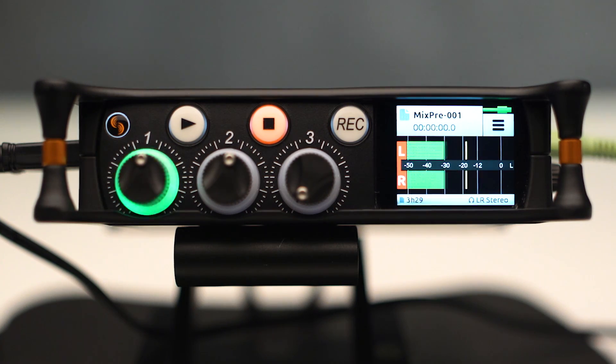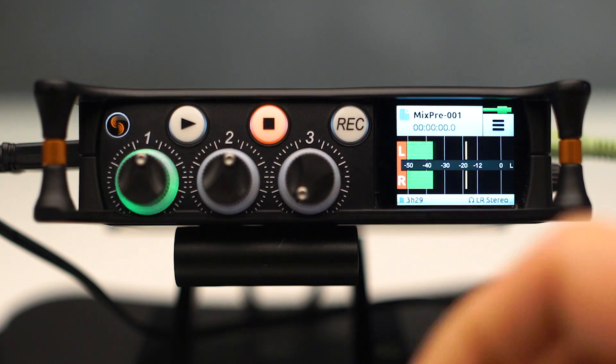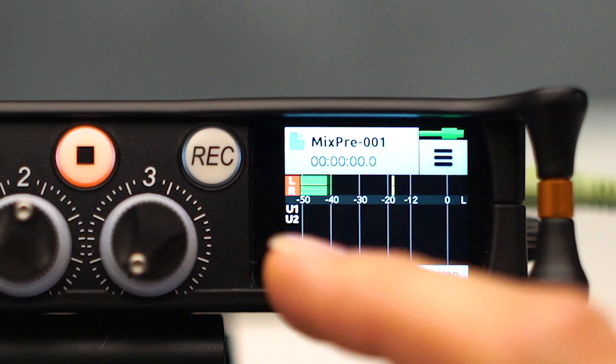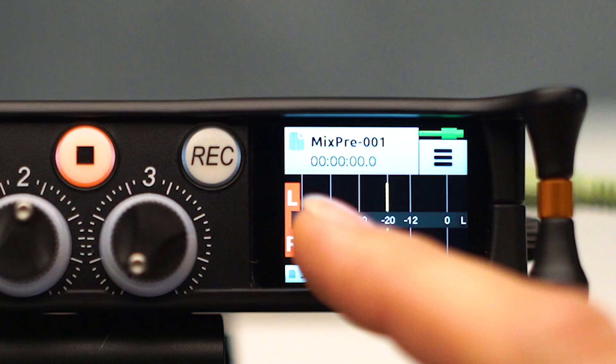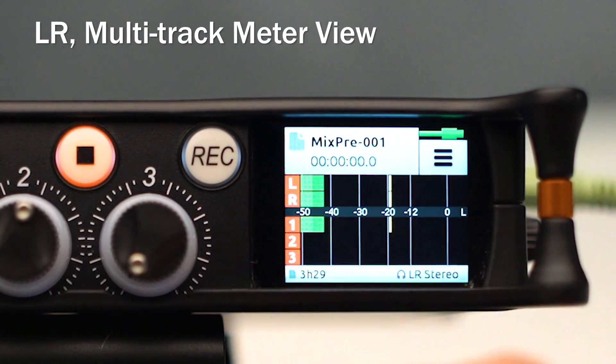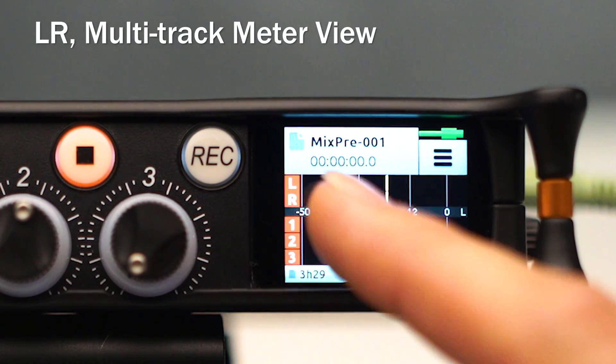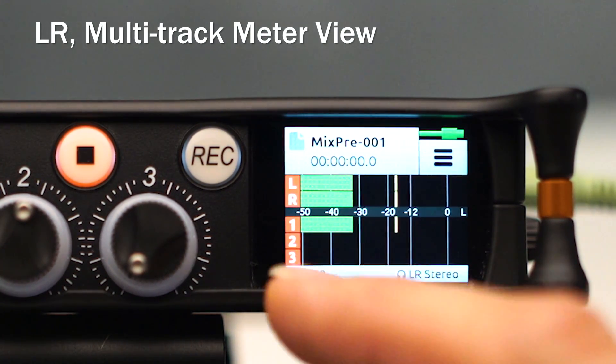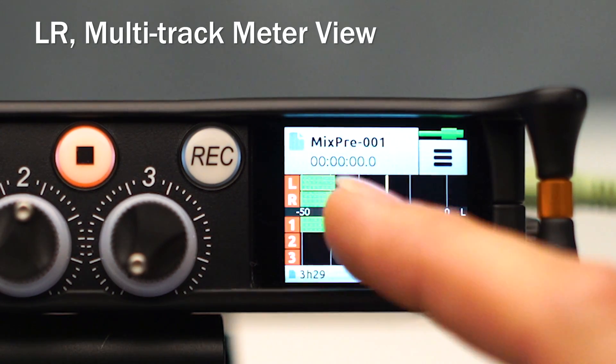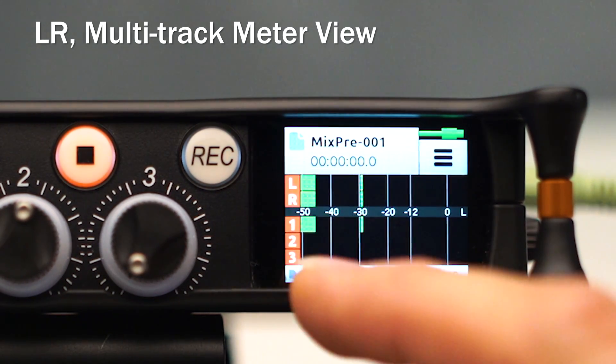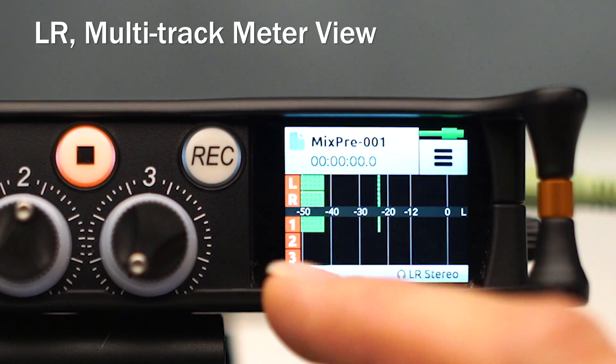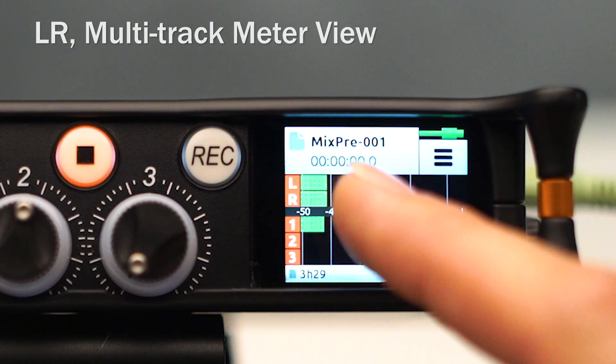So this is our left-right meter screen. You'll notice that you can tap that screen and change between three different views. We can do left-right with our ISOs in addition to straight left-right. And the ISOs show inputs 1, 2, and 3 respectively.